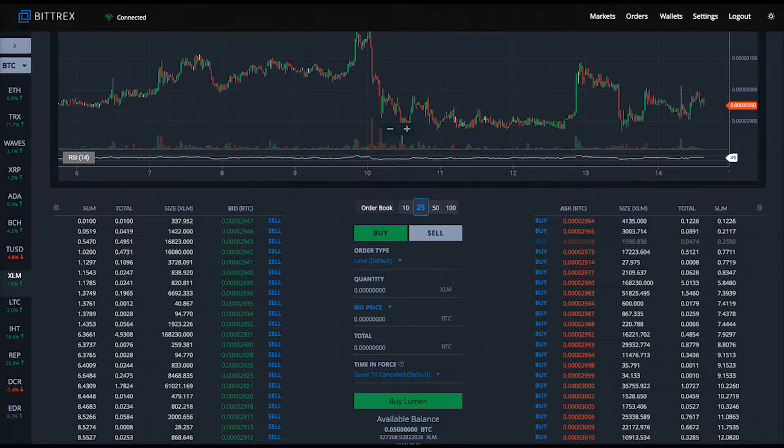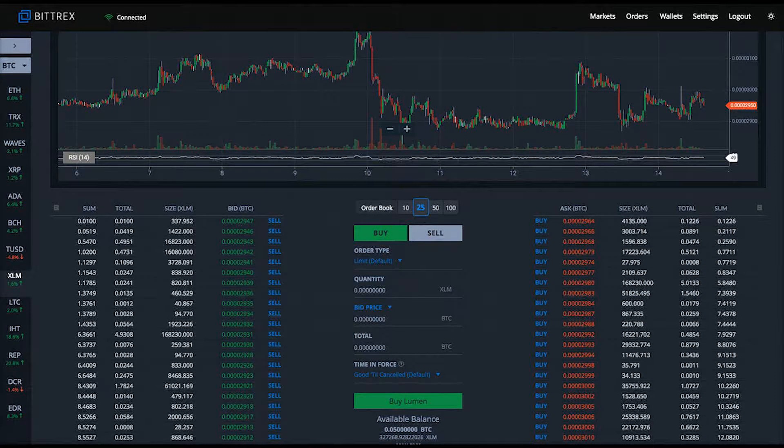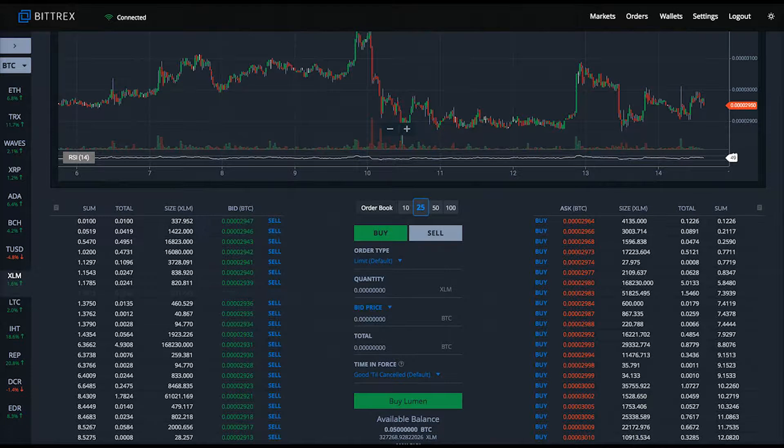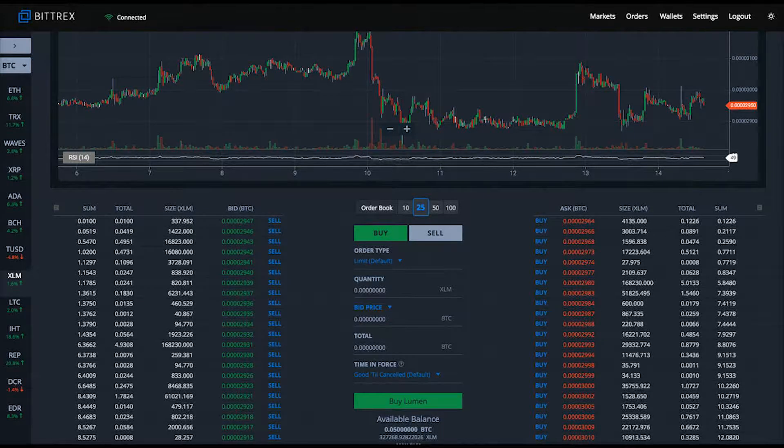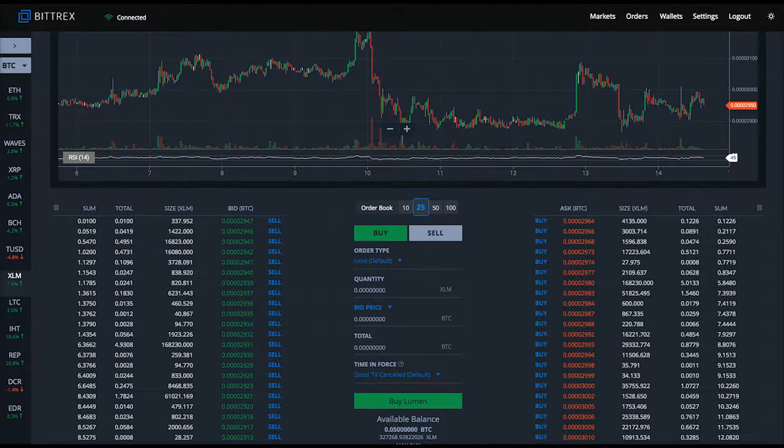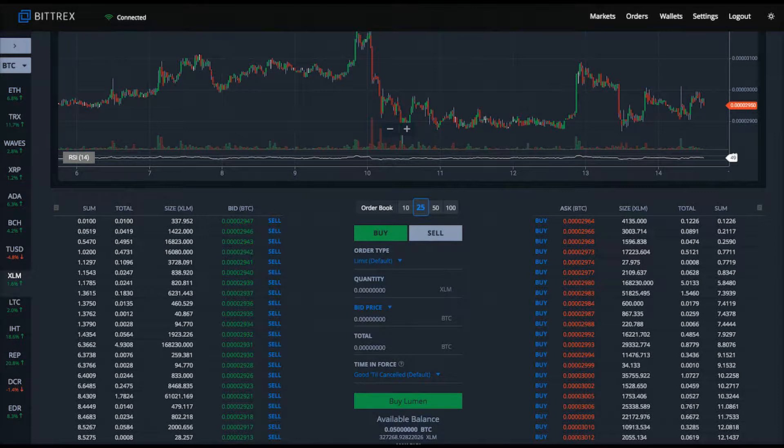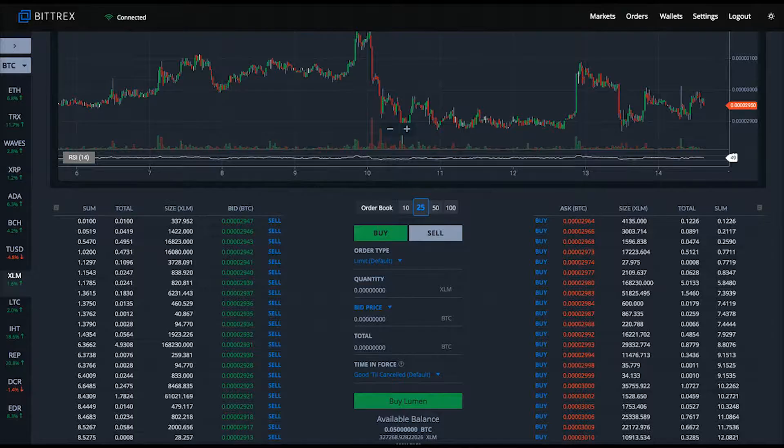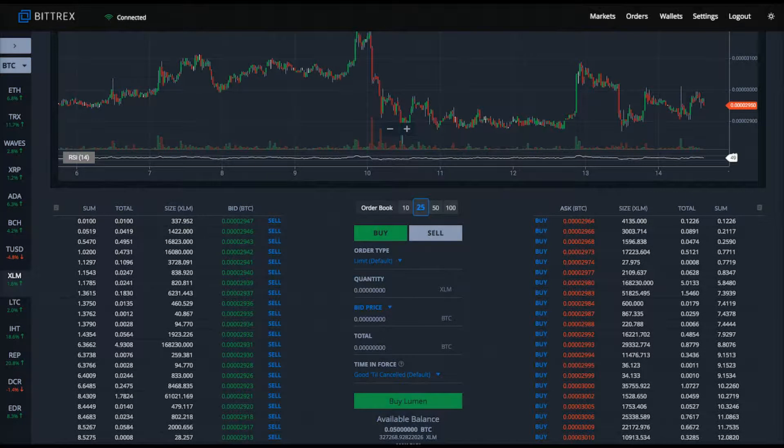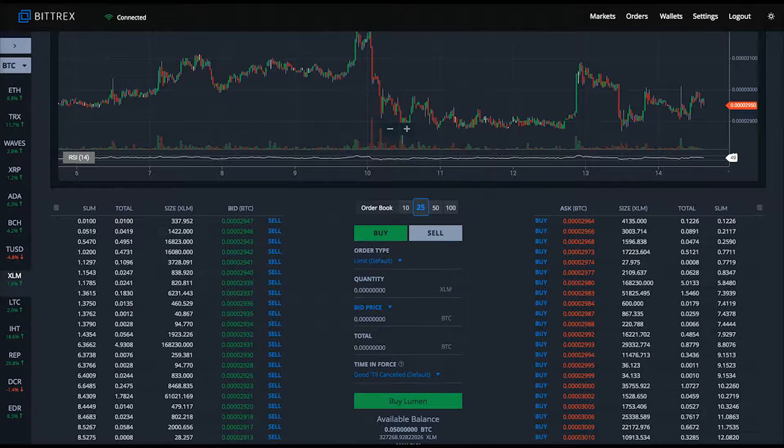Right now I'm on the exchange page for Stellar XLM trading against Bitcoin. We're going to scroll down underneath this candlestick chart so we can use the buying and selling forms.